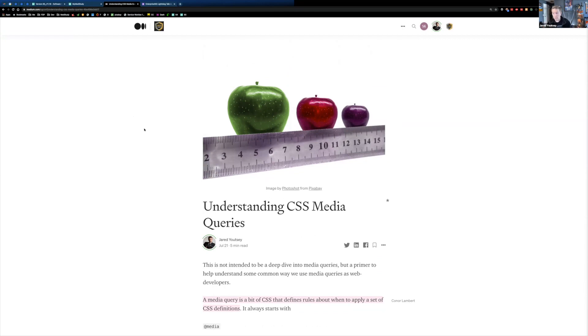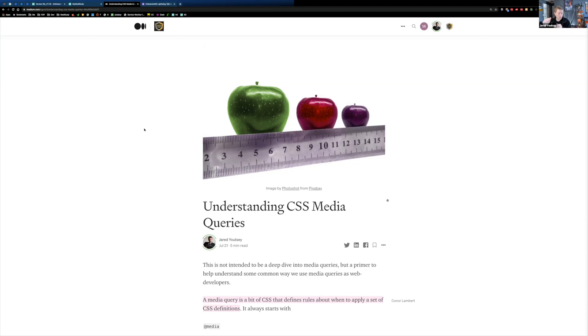So the point of media queries is really for us, most of us are probably doing mobile-first development, which means that we want the root styling in our CSS or SASS files. We want that to be the styling for the mobile presentation of something.